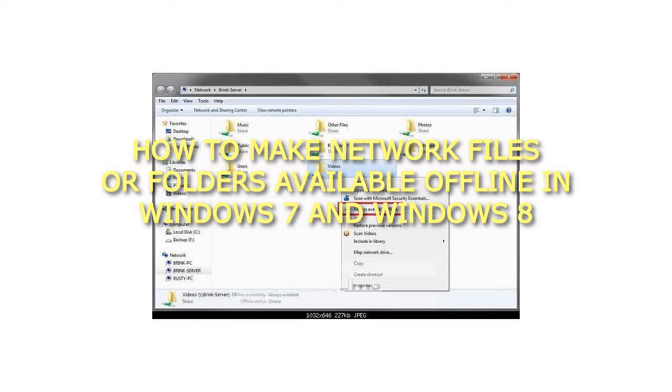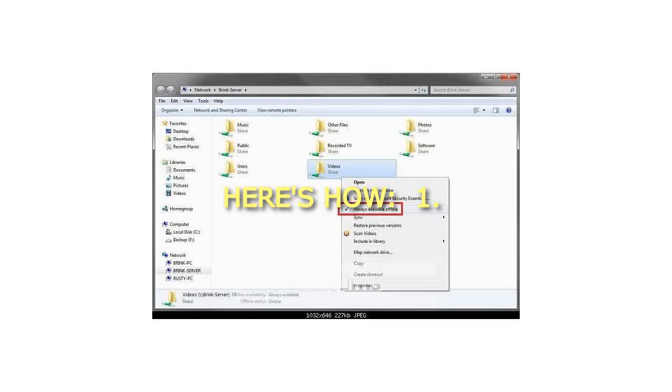How to Make Network Files or Folders Available Offline in Windows 7 and Windows 8. Here's how.